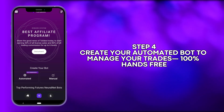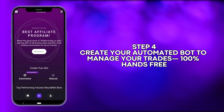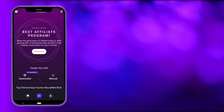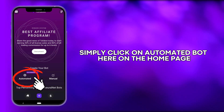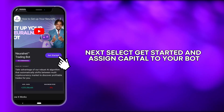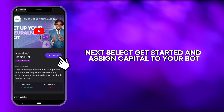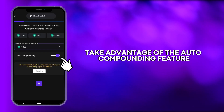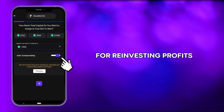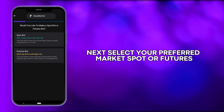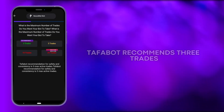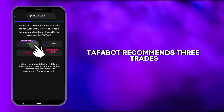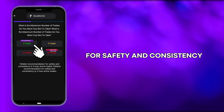Step 4: Create your automated bot to manage your trades 100% hands-free. Simply click on automated bot on the homepage, then select get started and assign capital to your bot. Take advantage of the auto-compounding feature for reinvesting profits. Next, select your preferred market — spot or futures — and then the maximum number of trades for your bot. TaffaBot recommends three trades for safety and consistency.